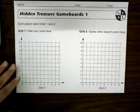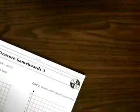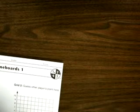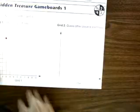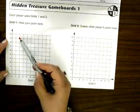So we are going to begin. I'm here with my partner, and we each have our own game boards. Without looking, we're each going to pick a point on our grid. Here's the point I picked for her to try to guess mine.